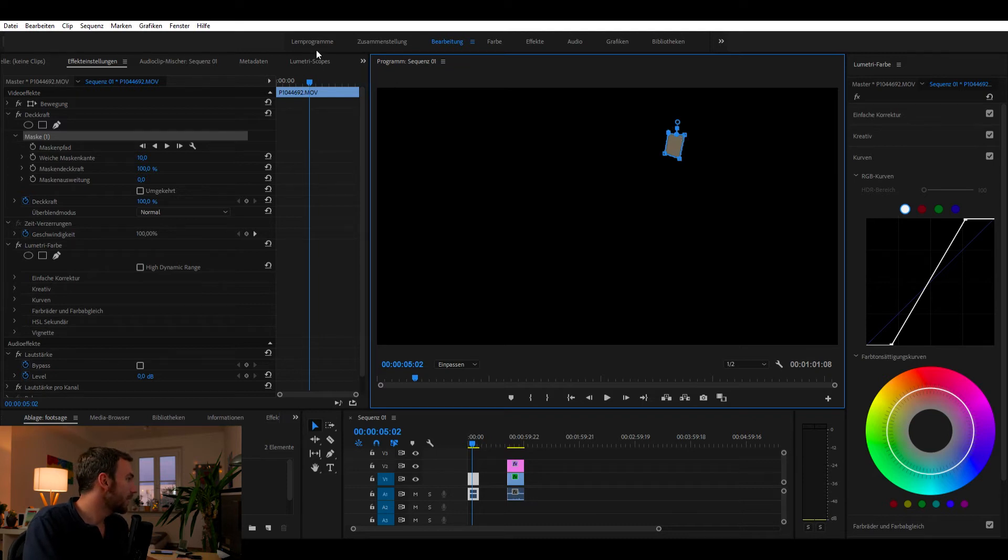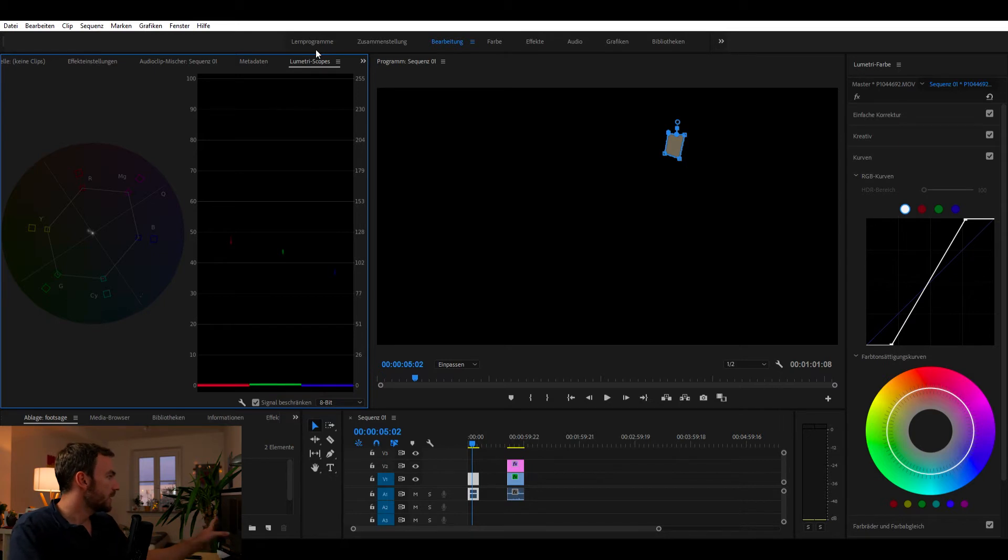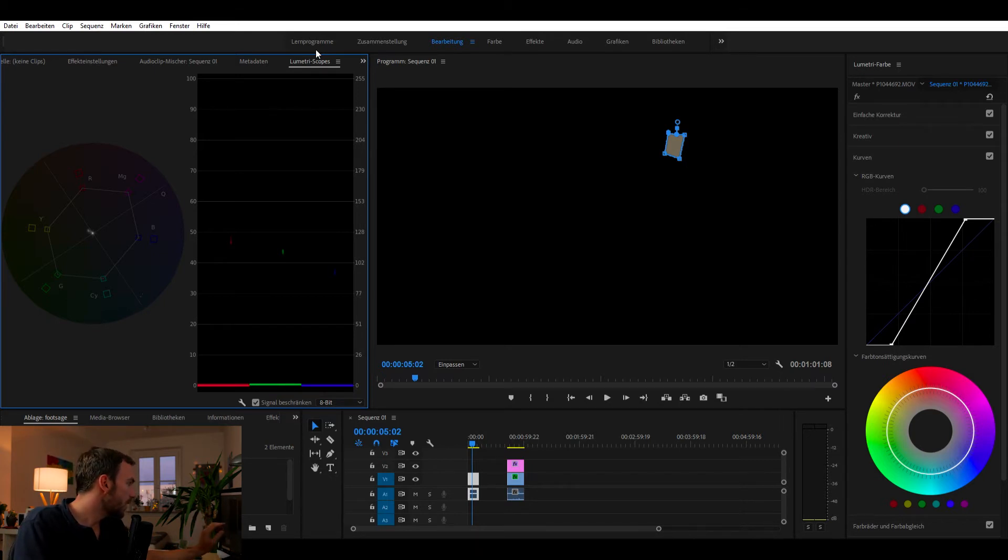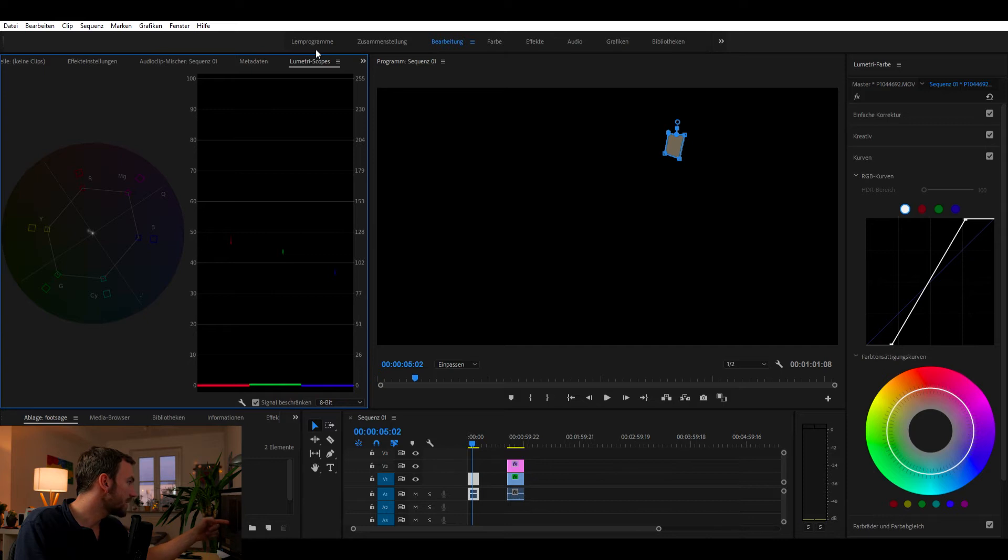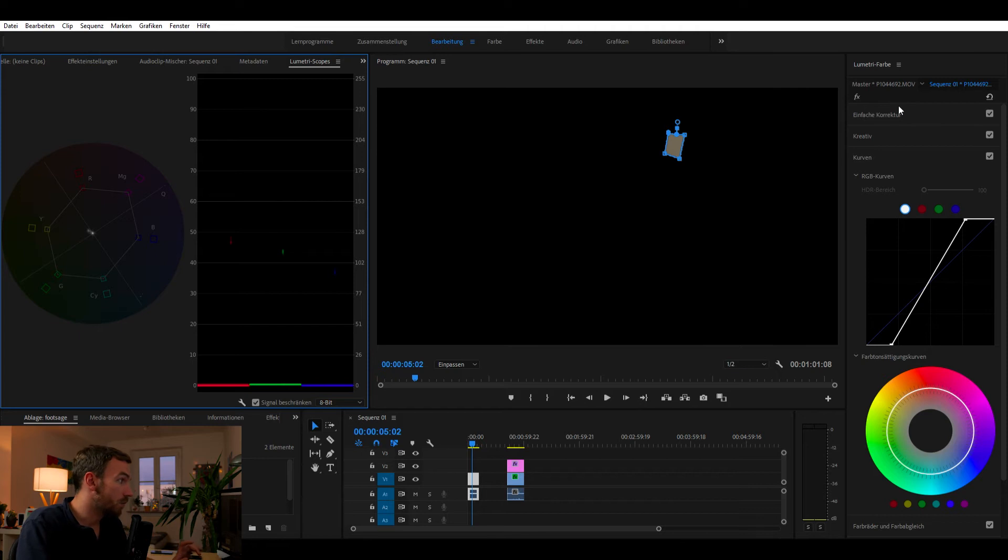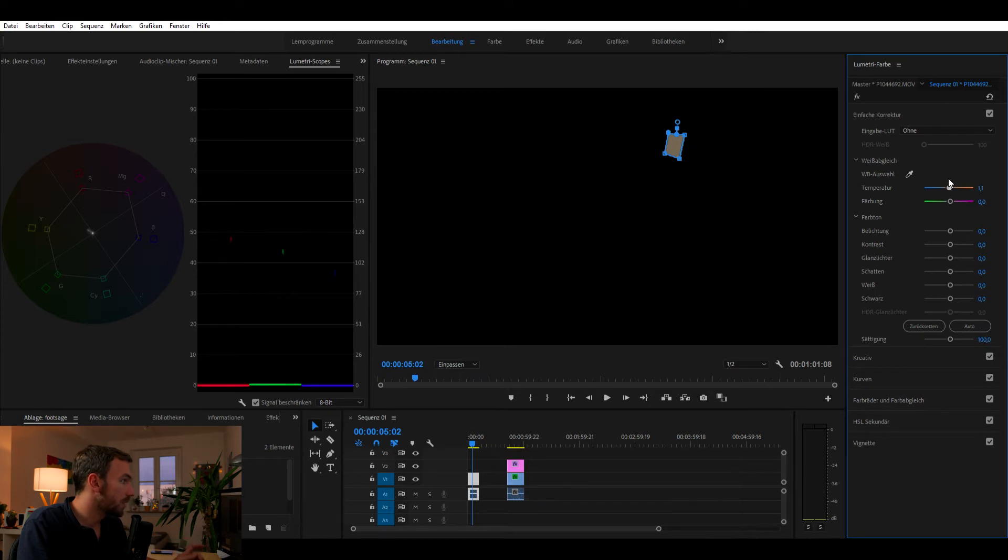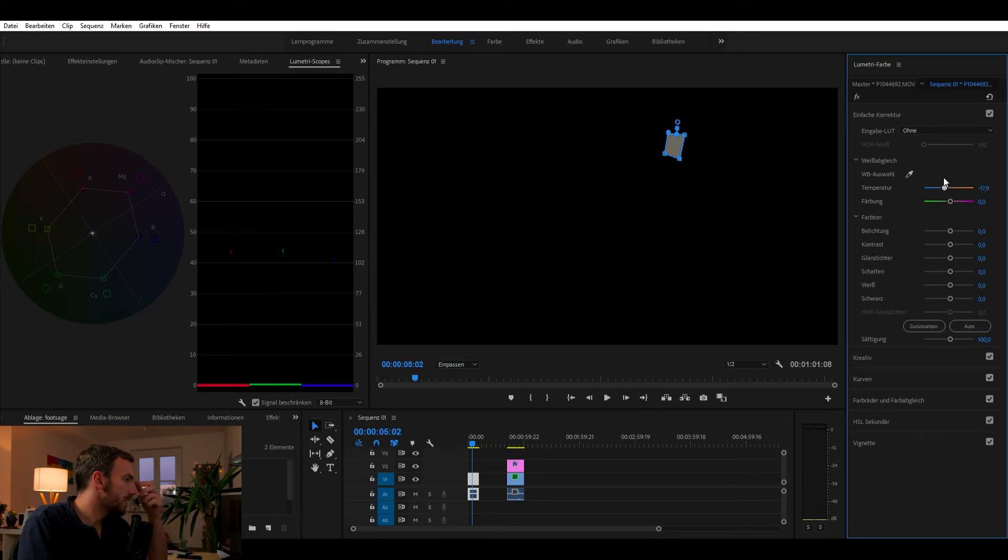So when I open now my lumetri scopes, then I see that my exposure is right away quite good. But we have too much red and too less yellow. And we also see it here in the saturation curve that the image is shifting towards reds and yellows. So we need to fix that by increasing our blues, giving it a blue tint.